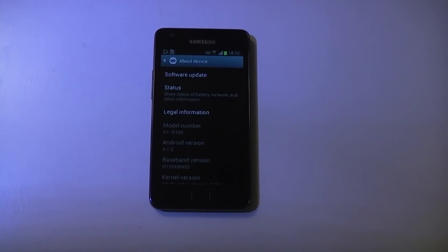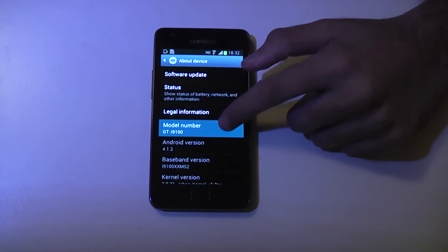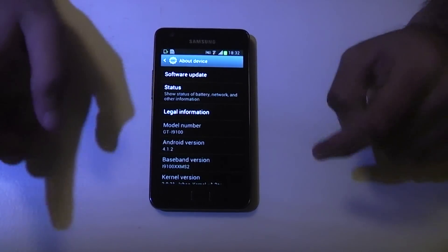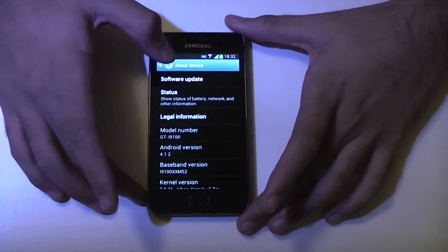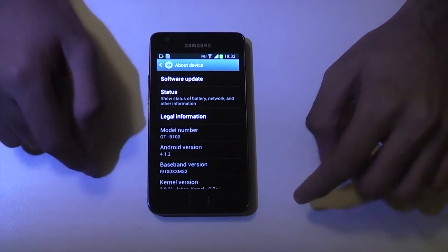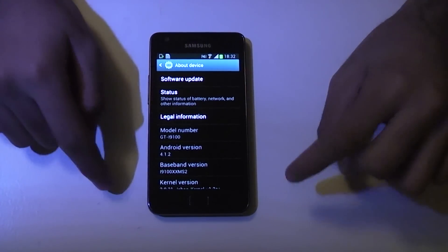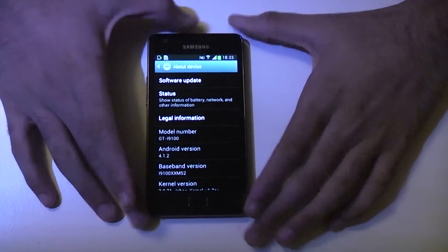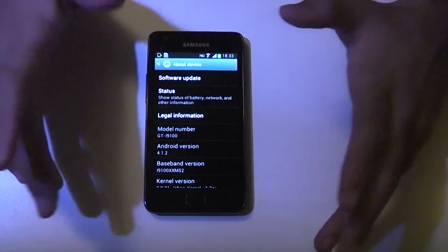Hi guys, TechGeek4Life here and today I'm going to be showing you how you can flash Android 4.4 KitKat on your Samsung Galaxy S2 GT i9100. This is a custom ROM called CyanogenMod 11 and those of you who have rooted your phones in the past are probably familiar with CyanogenMod. It's basically a custom ROM that allows you to have stock Android on your phone.